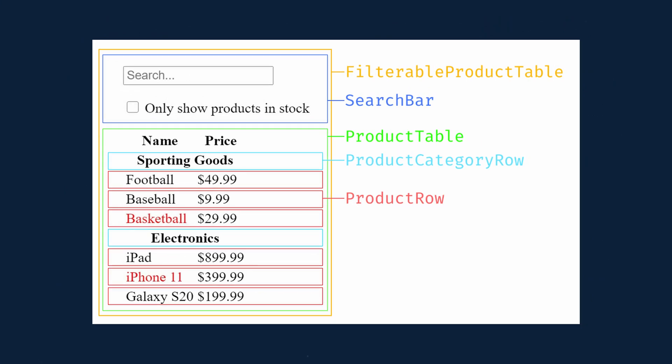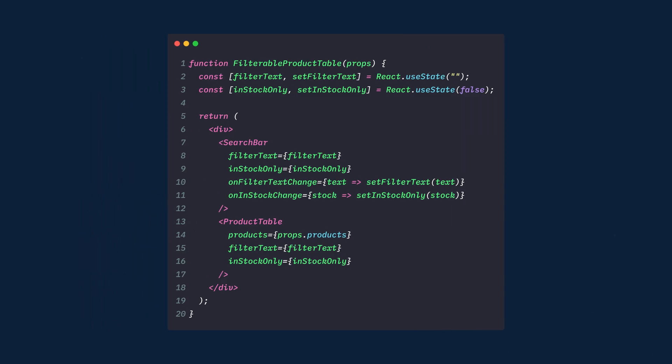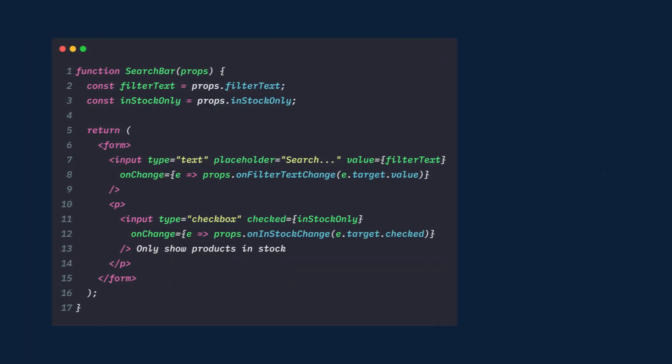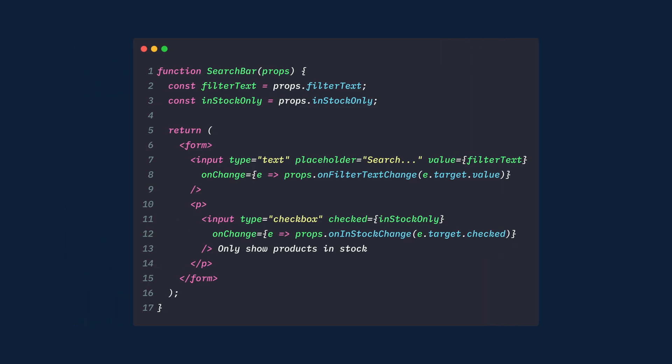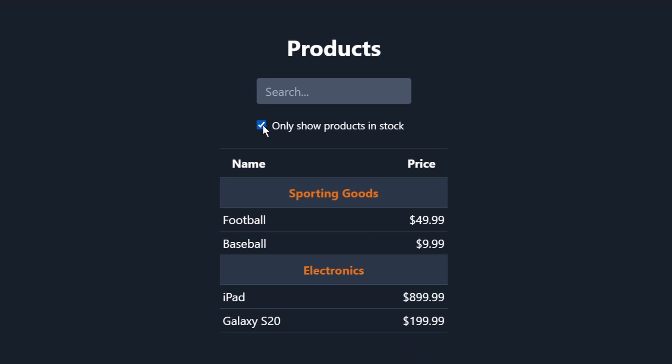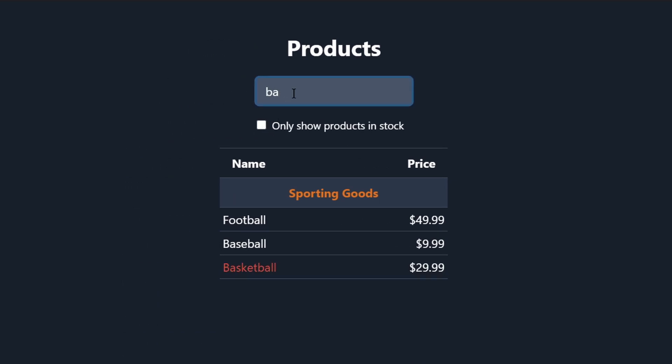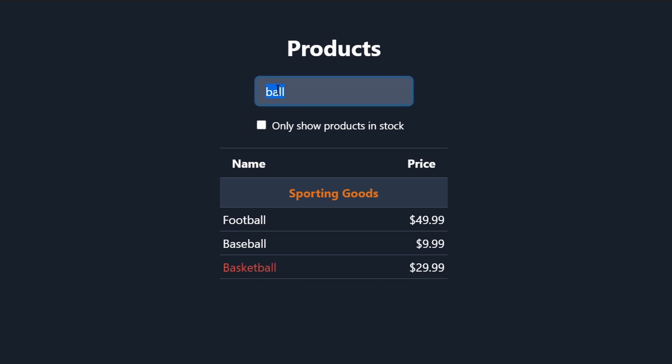Hopefully this gives you an idea of how to think about building components and applications with React. While it may be a little bit more typing than you're used to, remember that code is read far more than it's written, and it's less difficult to read this modular explicit code. As you start to build larger libraries of components, you'll appreciate this explicitness and modularity. And with code reuse, your lines of code will start to shrink.